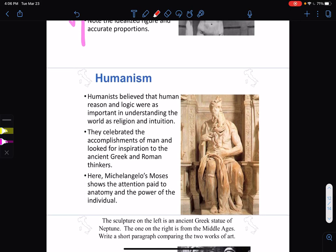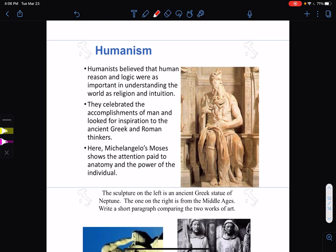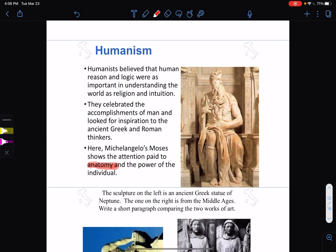Michelangelo's Moses shows the attention paid to anatomy — the study of the human body — and the power of the individual. He is a person, he is an individual. He's not just some generic figure standing there — he is a human being.